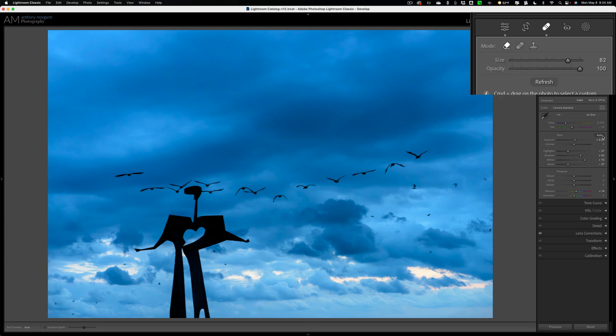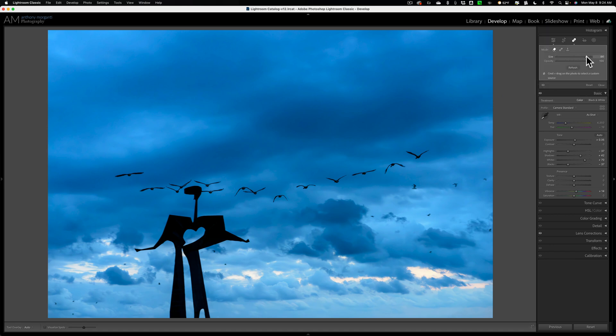You can see it looks okay. There's a little bit of an outline there, but you could play around with it to make it look a little better. So that looks pretty good.